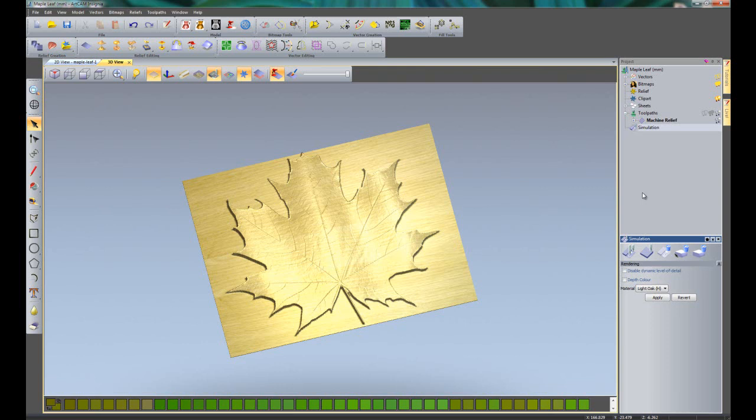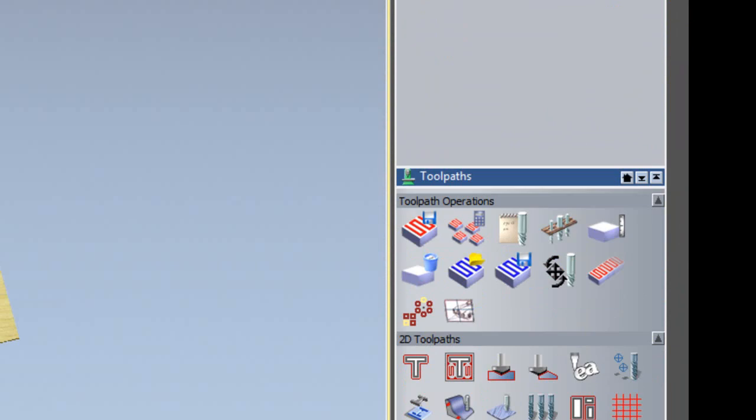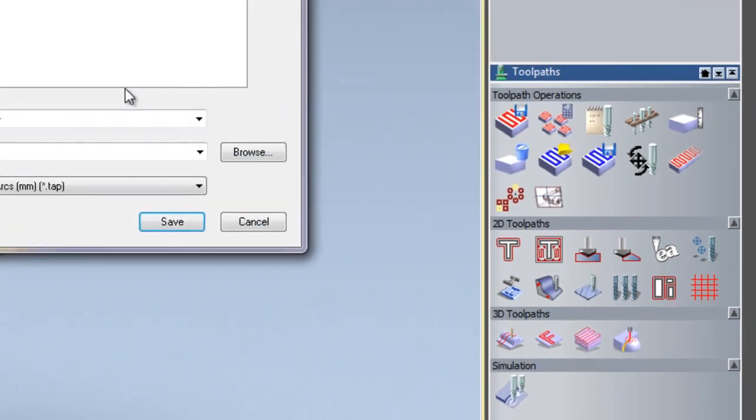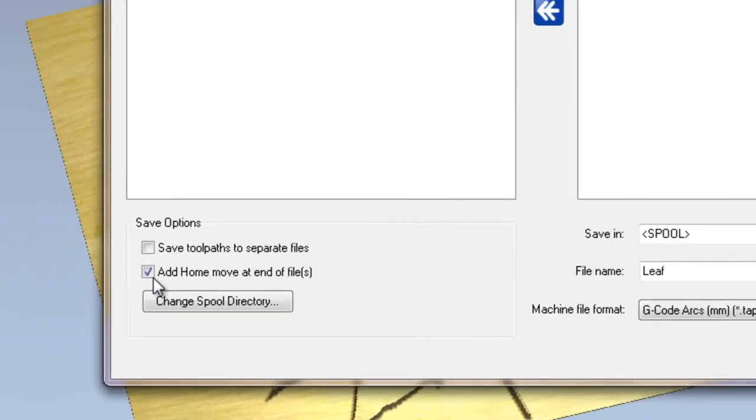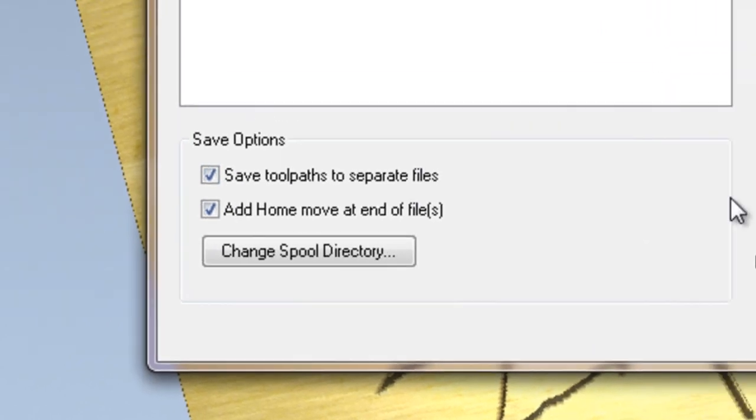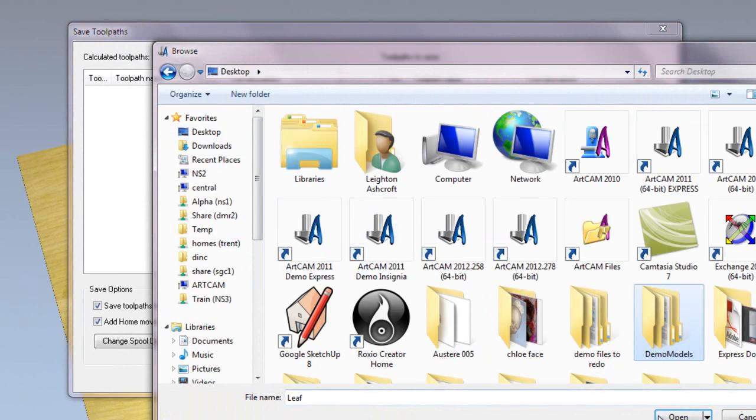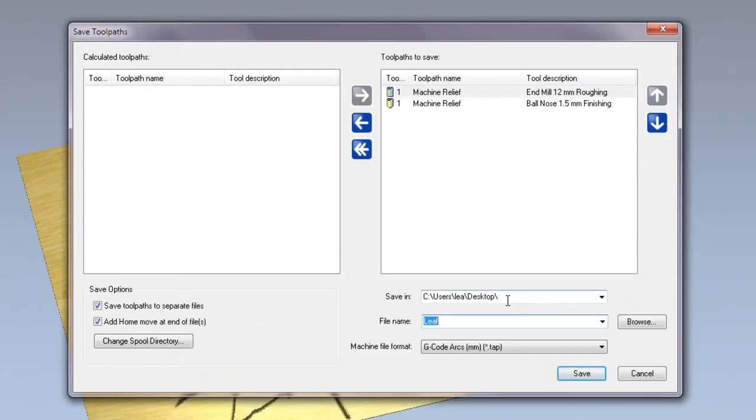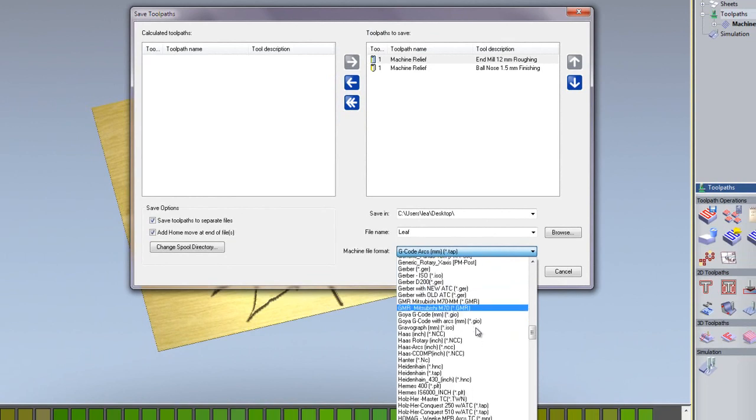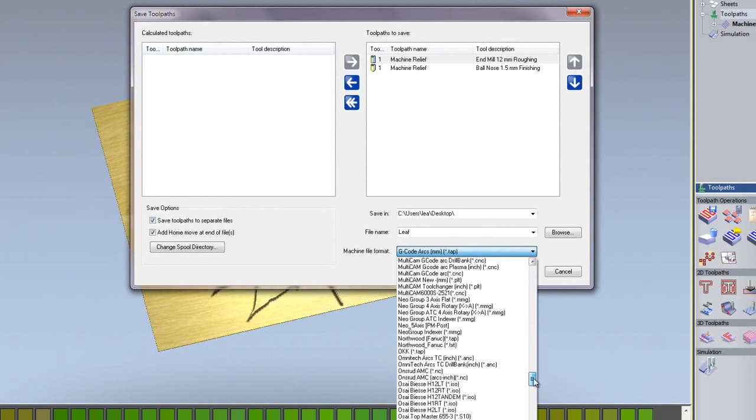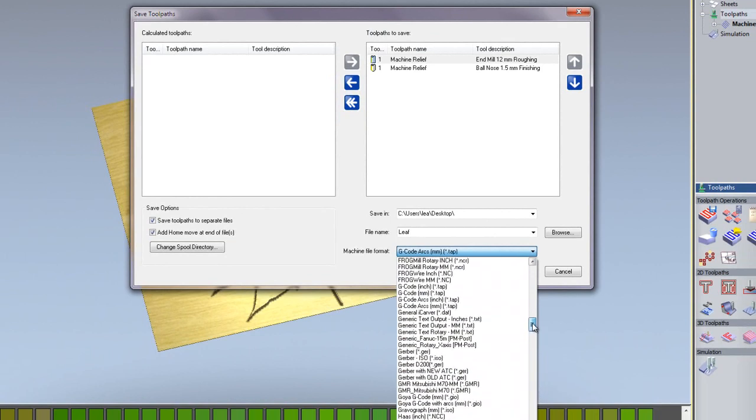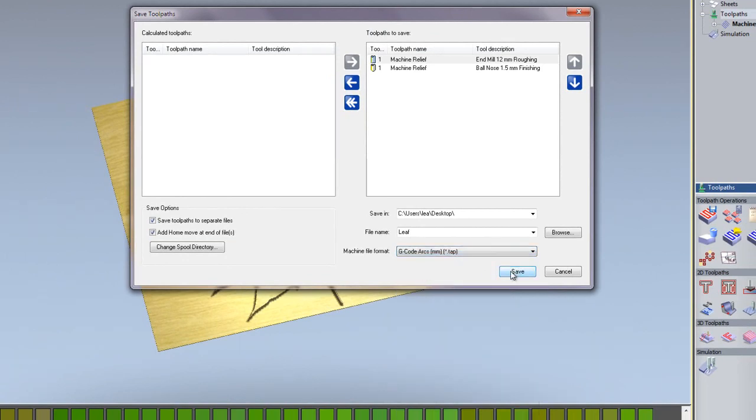Finally, I'm going to save the toolpaths for my machine. I can do that by clicking on toolpaths. Again, it opens up the toolpath options for me down the bottom right hand side. And I'm going to select to save the toolpaths. If I wish to do each one of these separately, I need to click save toolpaths to separate files. I'm going to save this onto my desktop. And there you can see that it has changed to my desktop where it says save in. I'm going to give it a file name as leaf. And I'm going to change the machine file format which is the post processor for my machine. Here you can see lots of different machines available to ArtCam. There are well over 200 posts in this list. I'm just going to use a generic gcode for this and then click save. This will save both of the files in separate files onto my desktop ready to be sent to my machine.